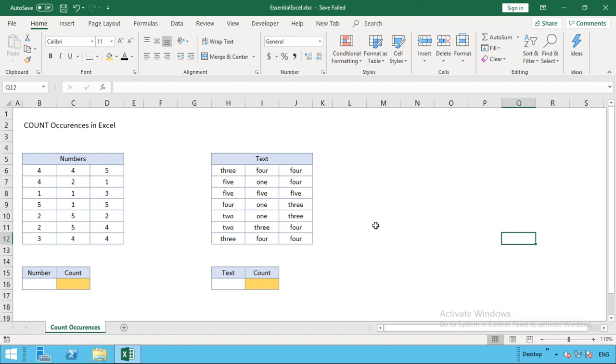We'll start with numbers. As you can see, we've got a number of random numbers going from number one to number five in this table. What we want to know is how can we put a count formula in Excel so we can understand how many times a particular number appears.